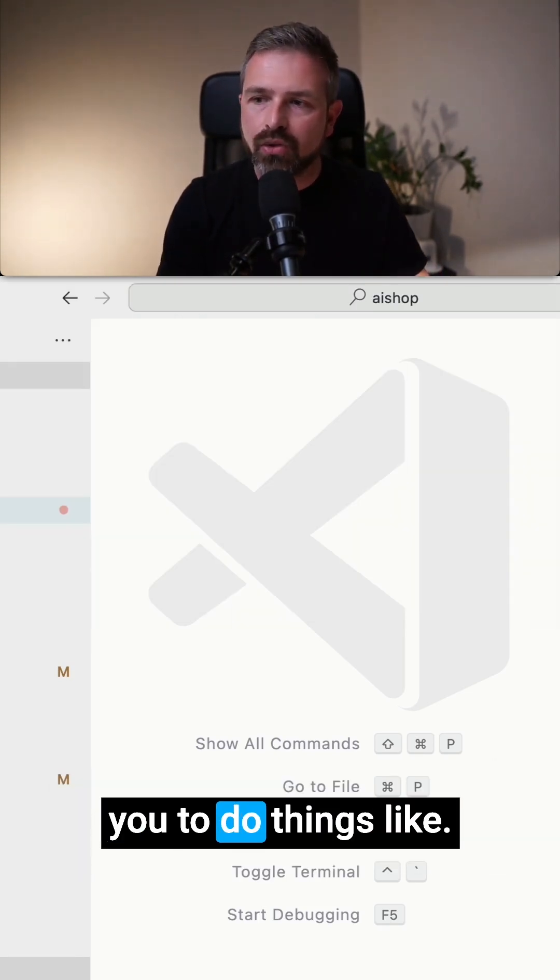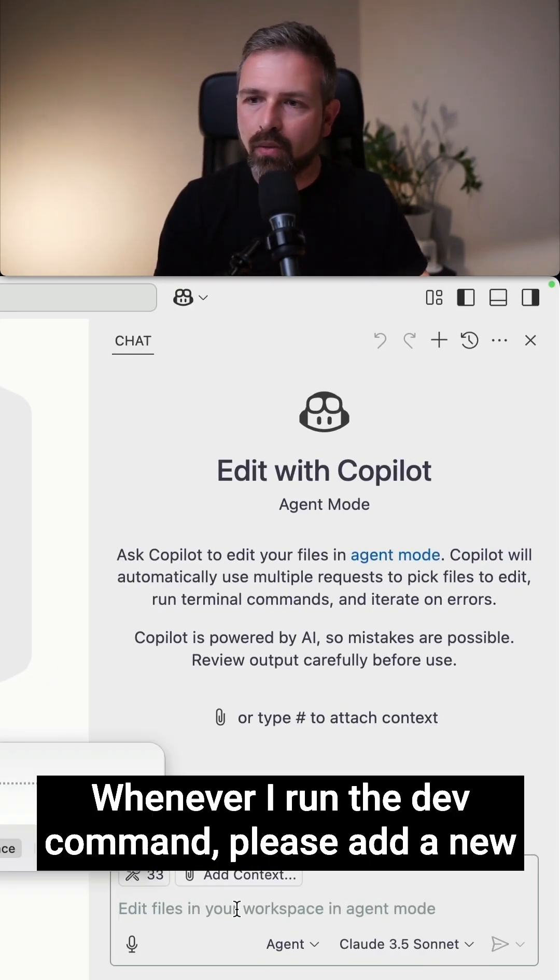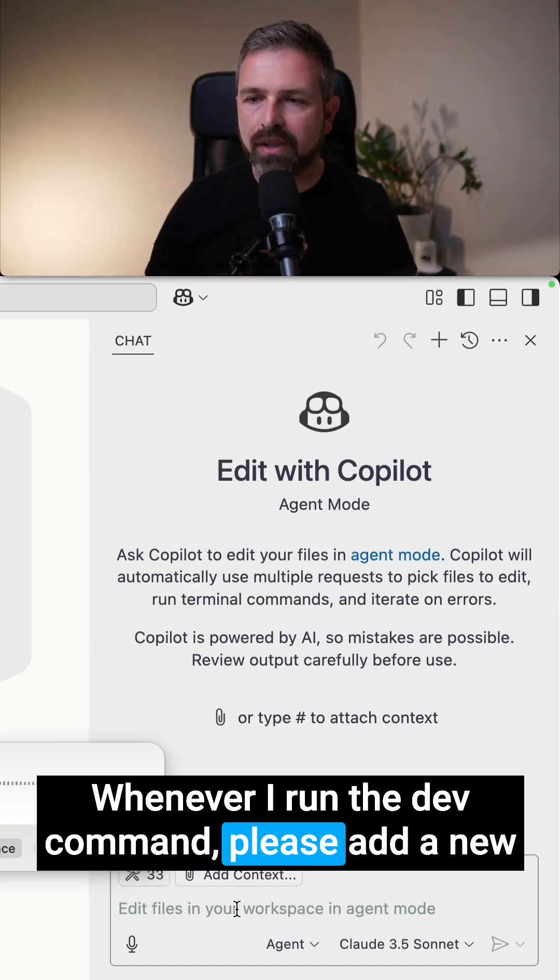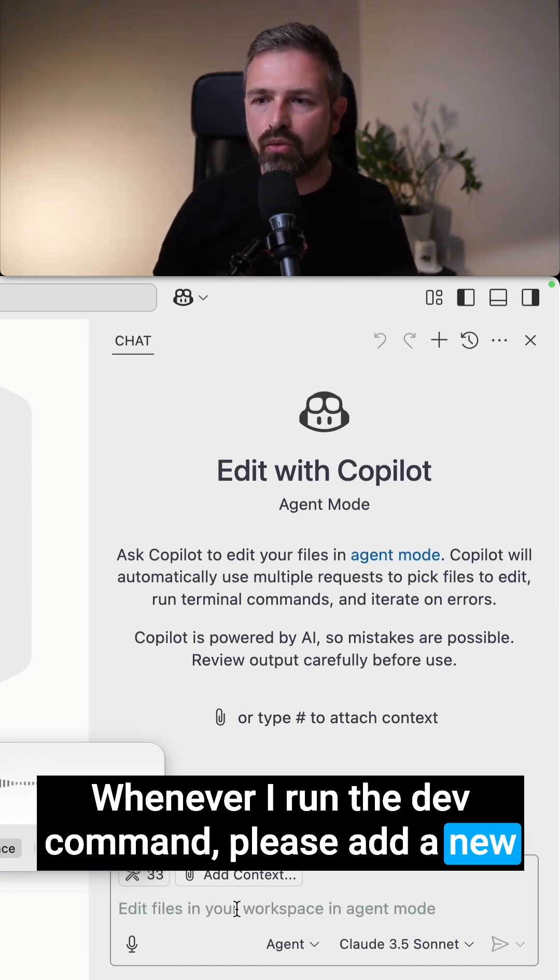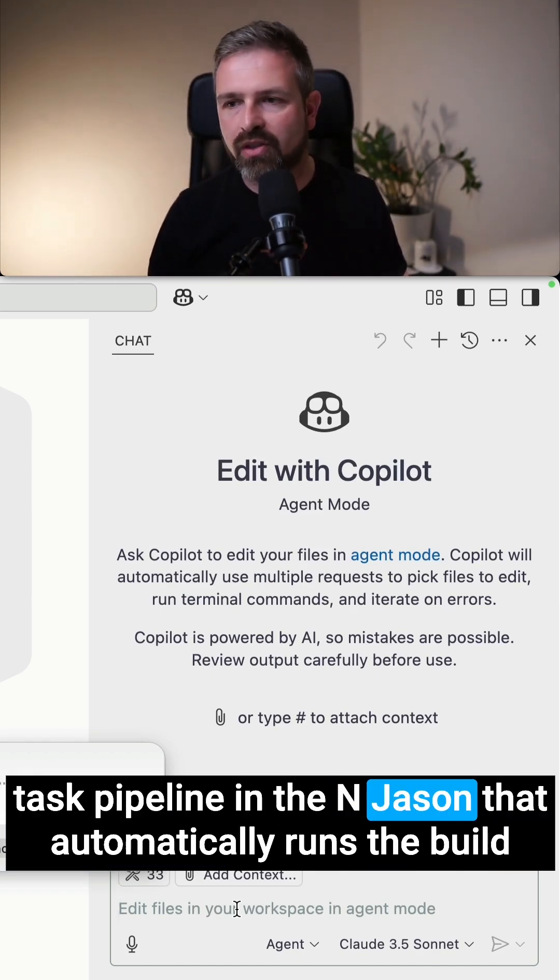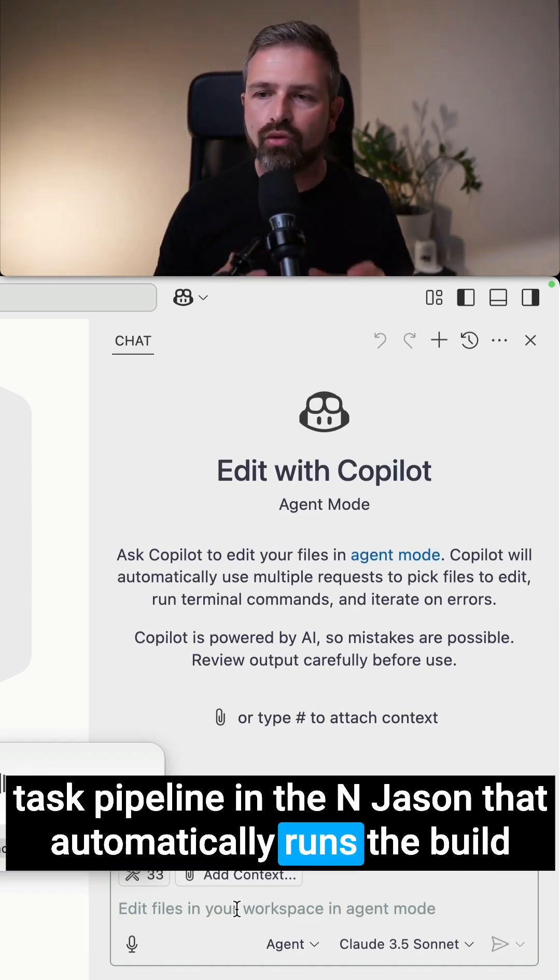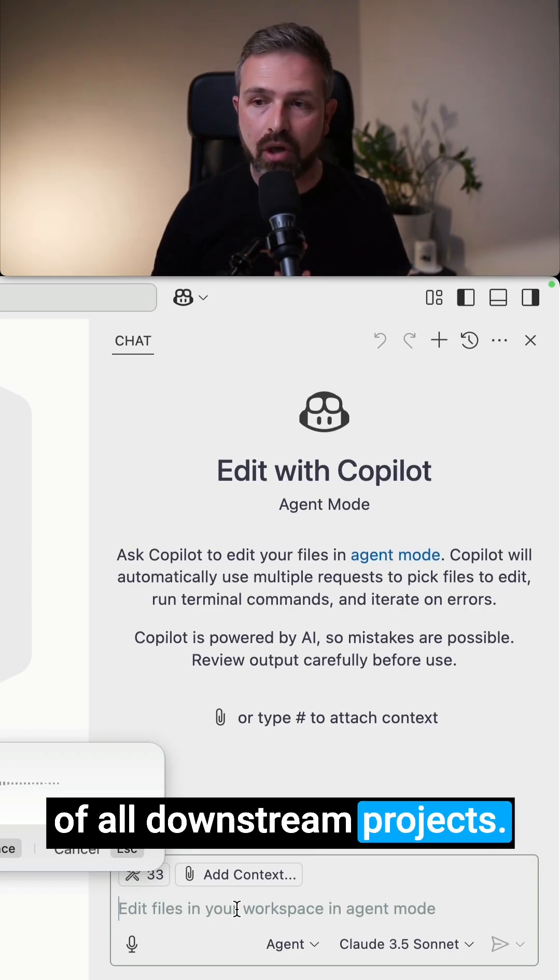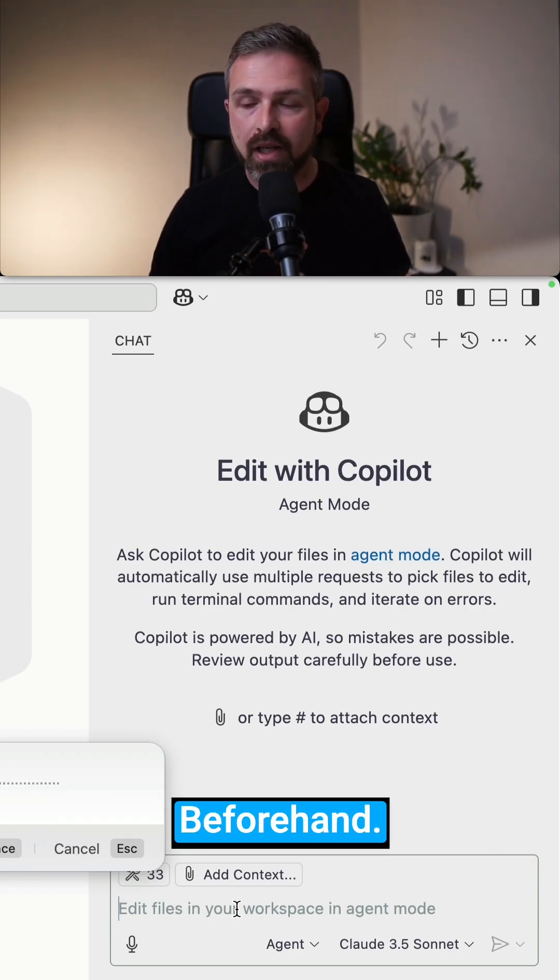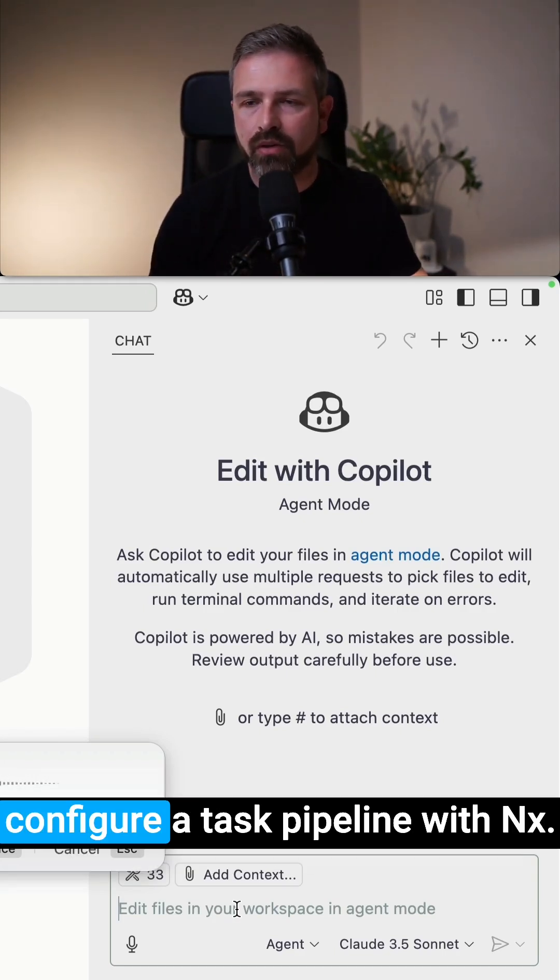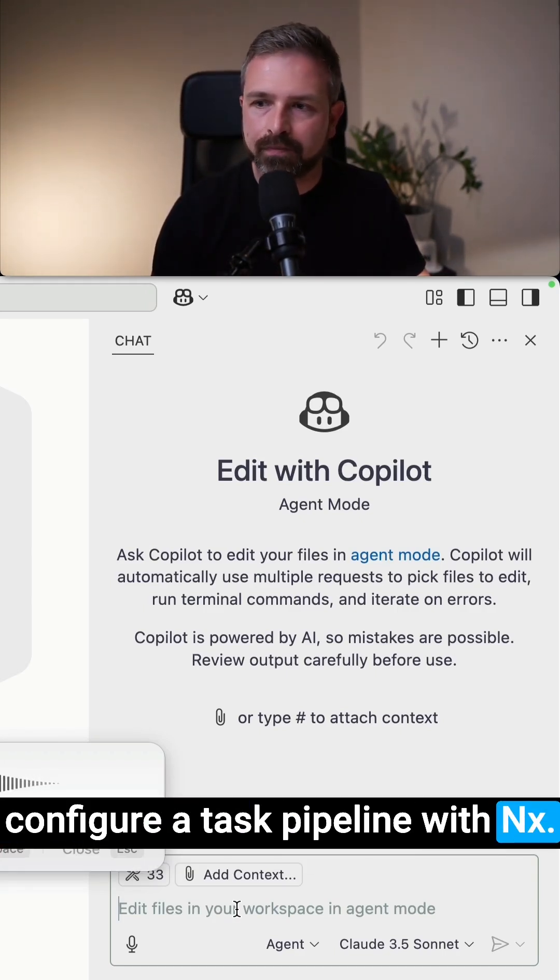This allows you to do things like whenever I run the dev command, please add a new task pipeline in the NX JSON that automatically runs the build of all downstream products beforehand. You can use the NX docs to make sure to see how to configure a task pipeline with NX.